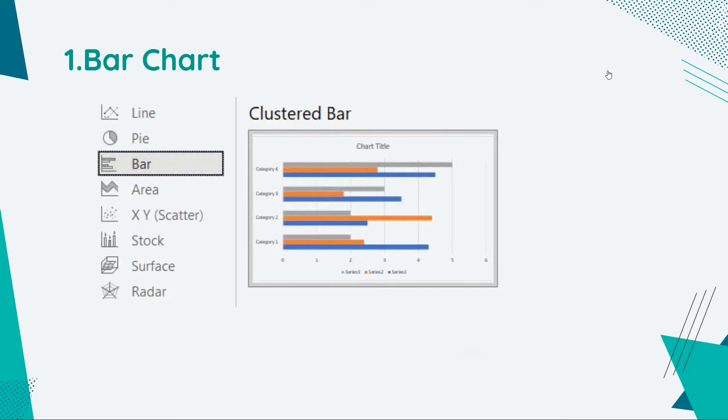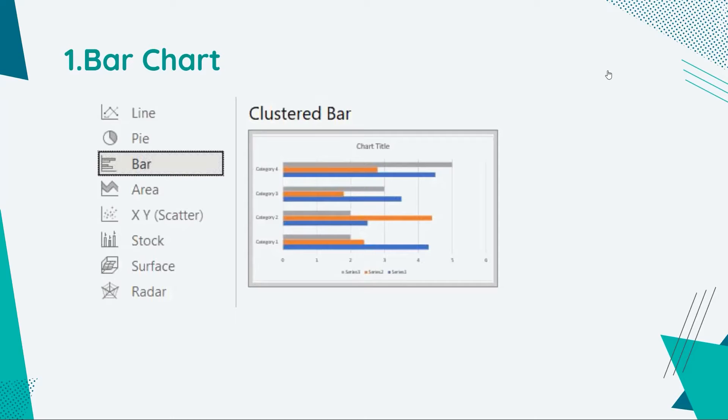So what is a bar chart? Bar chart is one of the most common data visualization methods. It can be used to compare data categories, highlight differences, show trends and outliers, and reveal historical highs and lows briefly.